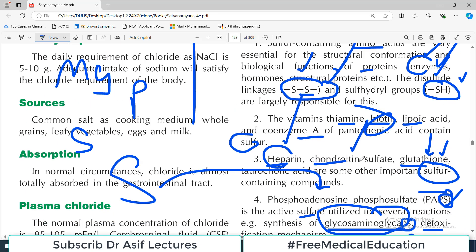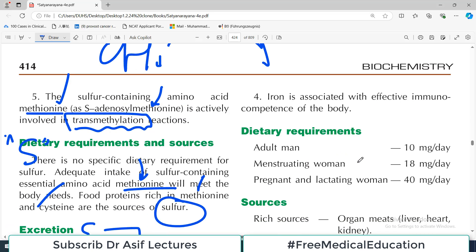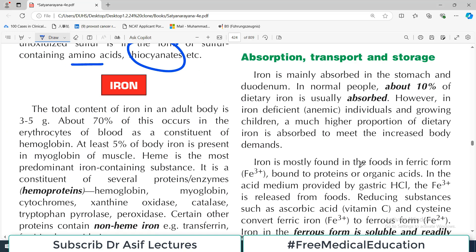Sulfur is very important for many of the biochemical reactions taking place in your body. All the best for understanding sulfur. I will next cover more important minerals - the next one will be iron. Take care of yourself.